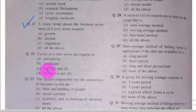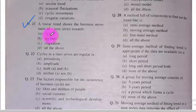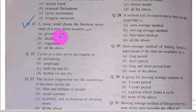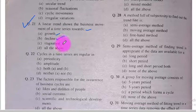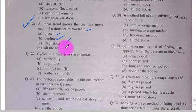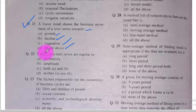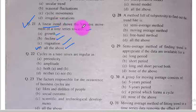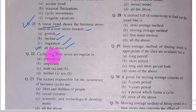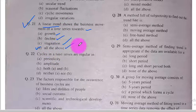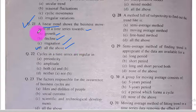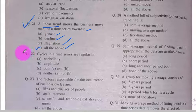A linear trend shows the business movement of a time series towards growth, decline, stagnation, and all the above. Option D is the correct option because a linear trend shows the business movement of a time series towards growth, towards decline, and also towards stagnation — all three options are correct.